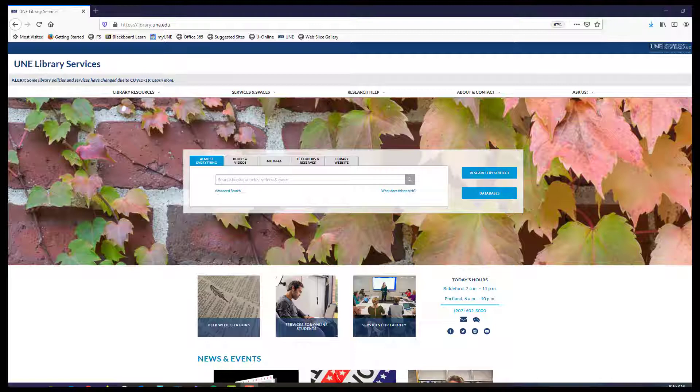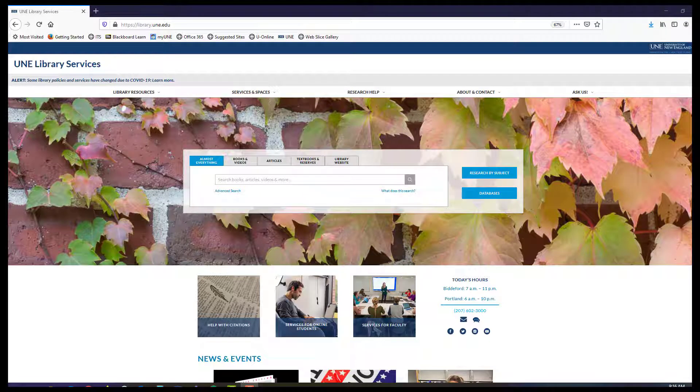Using ERIC ProQuest. We'll start at the library's home page. You can get to the library home page from any internet connected device.